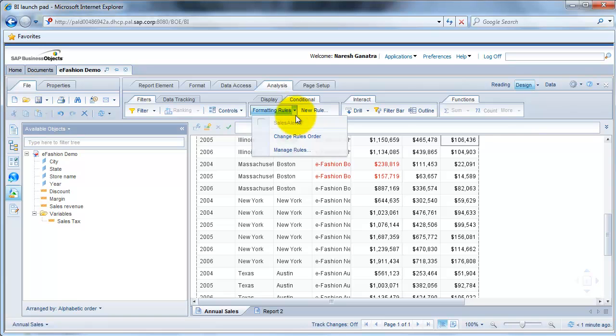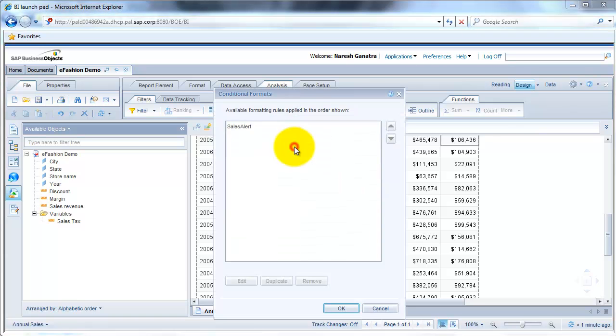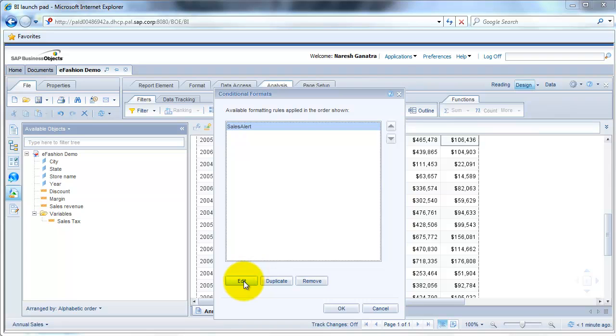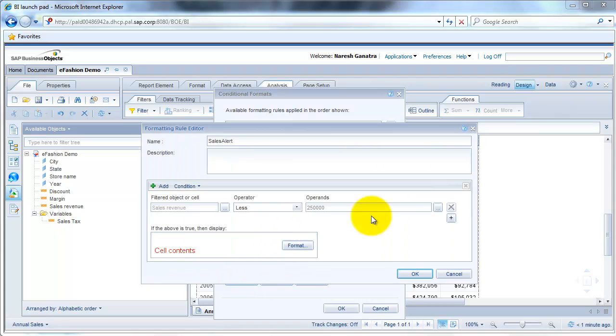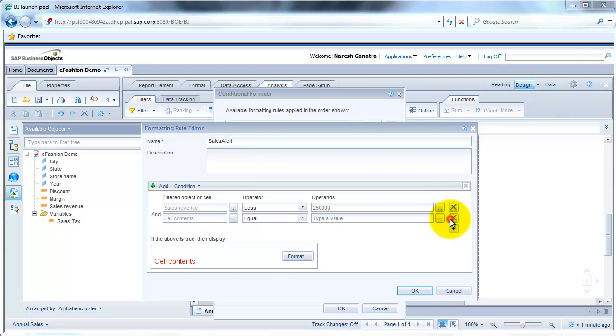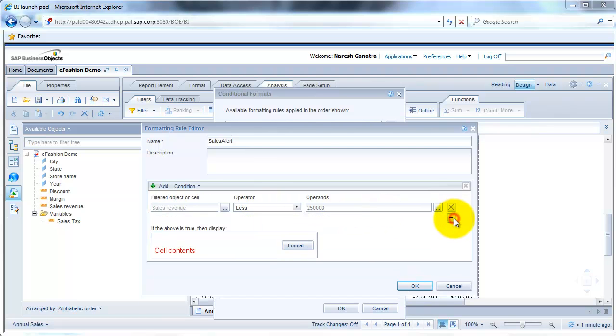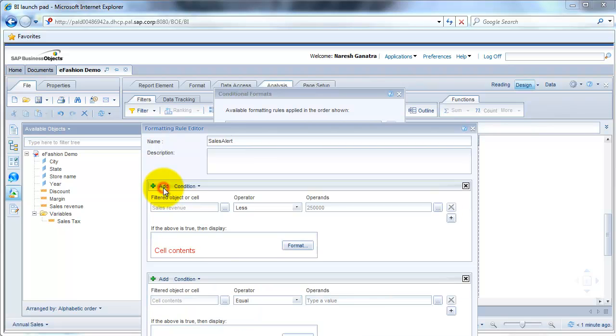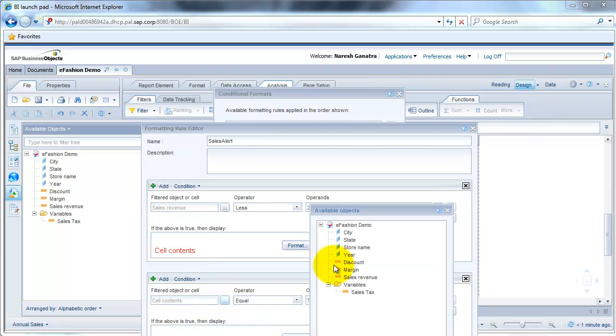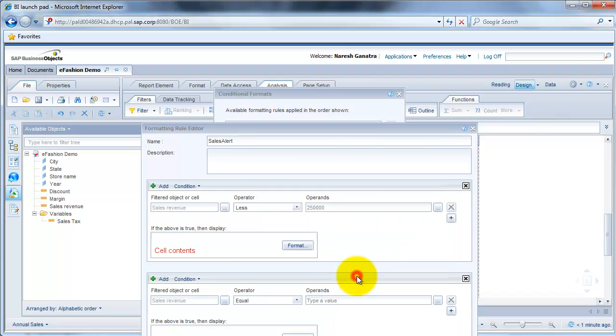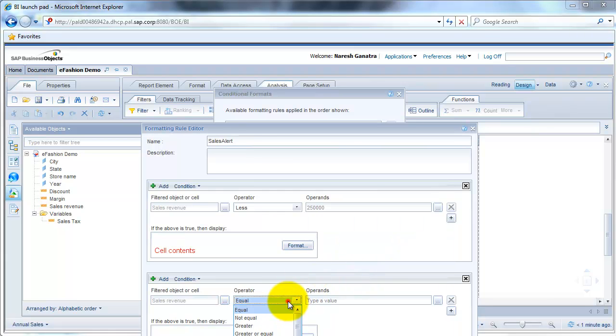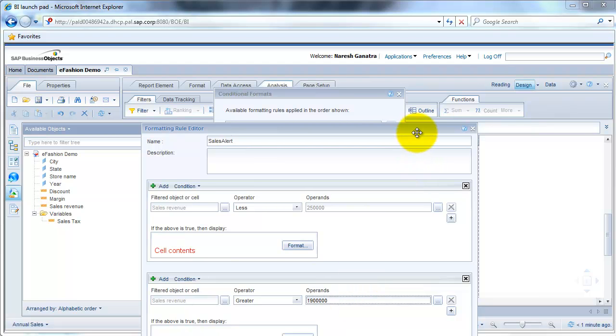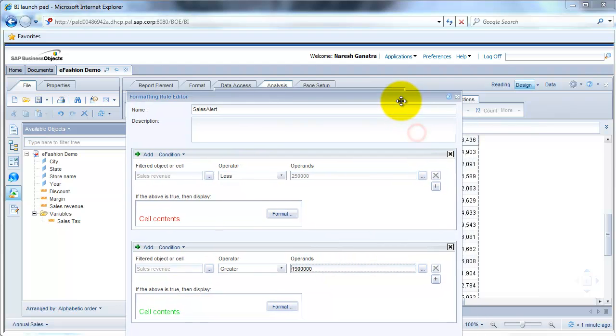In that case, we would go back to format rule. Go to manage rules. Go back to the sales alert. Click on edit. Add a condition here. Actually, I have to click on add here. And say if my sales revenue greater than 1,900,000. Okay.